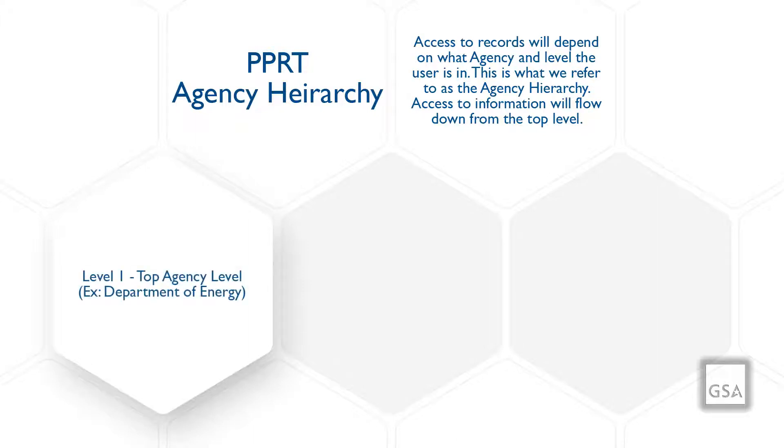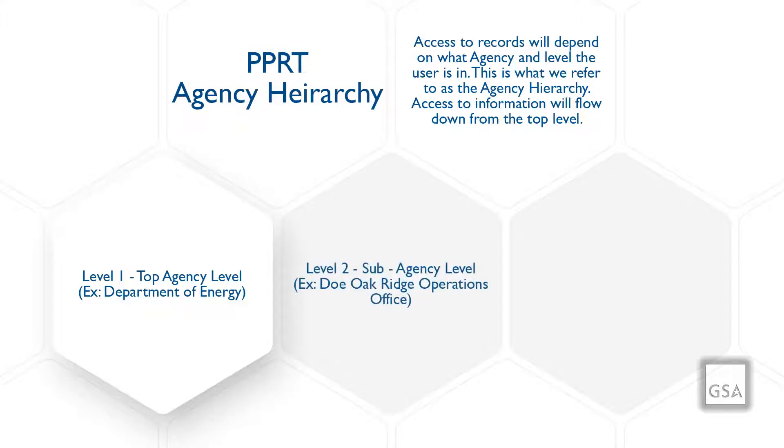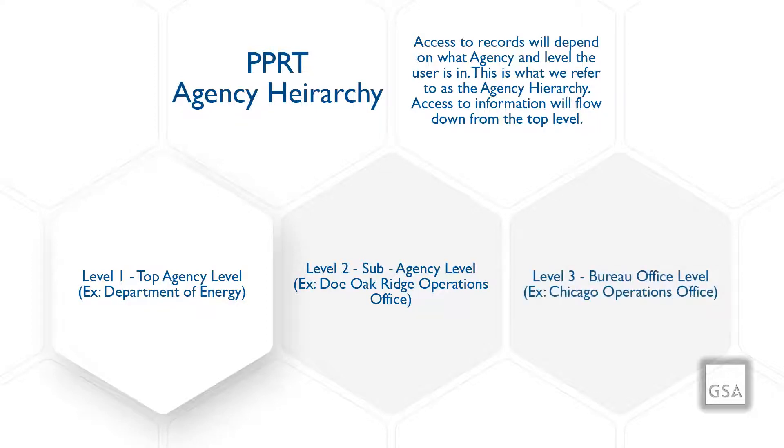Level 1 being top agency level, for example, the Department of Energy. Level 2 being sub-agency level, for example, DOE Oak Ridge Operations Office. And Level 3 being the Bureau Office level, for example, a Chicago Operations Office.